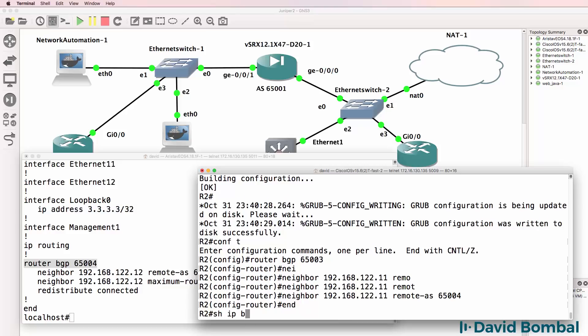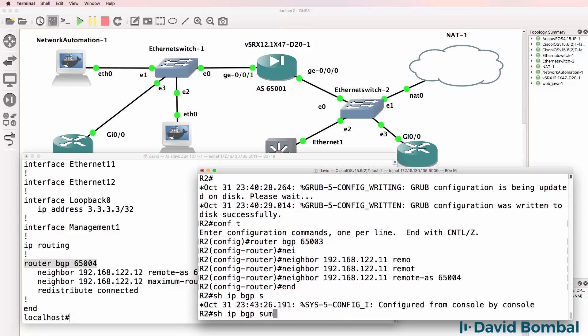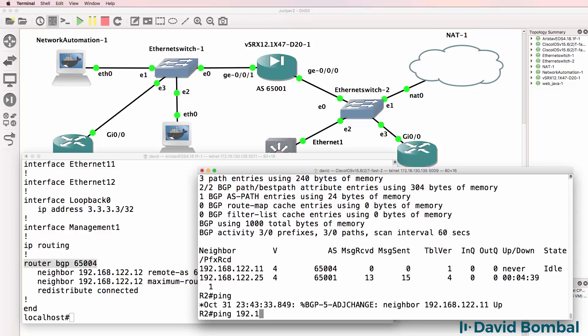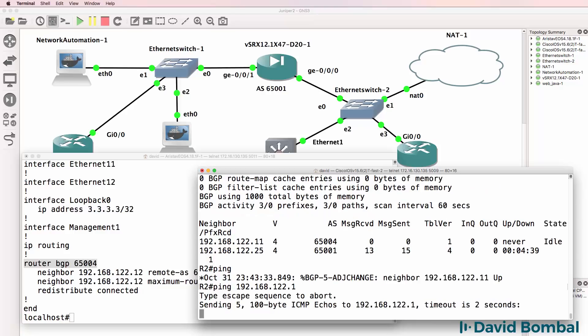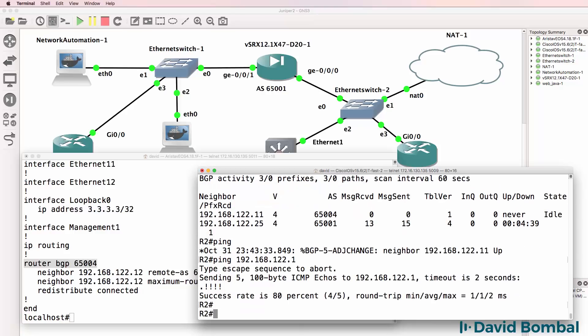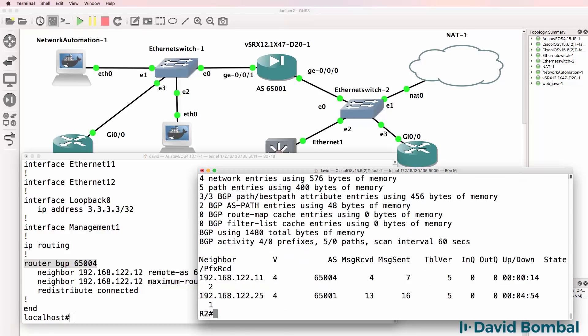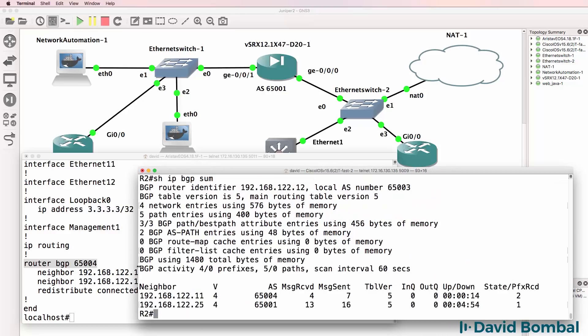So show IP BGP summary, currently idle on this side. Let's see if we can ping that neighbor. And just as I was doing that, notice the neighbor relationship came up. So we can ping the Arista. But again, show IP BGP summary, neighbor relationships are both up at the moment.